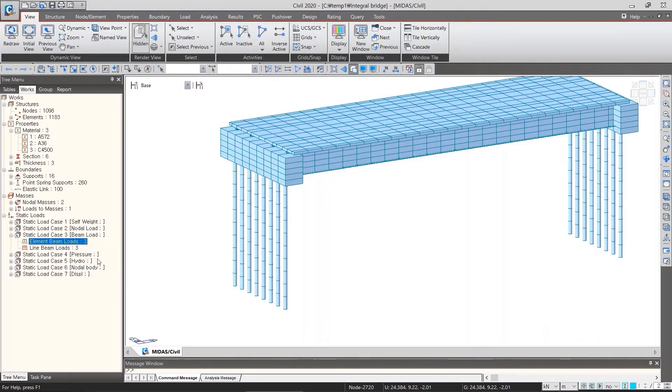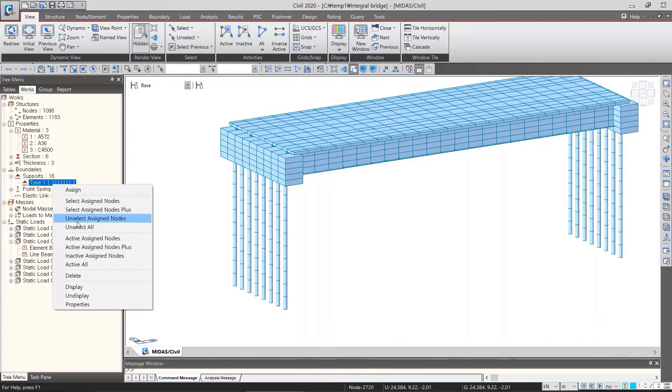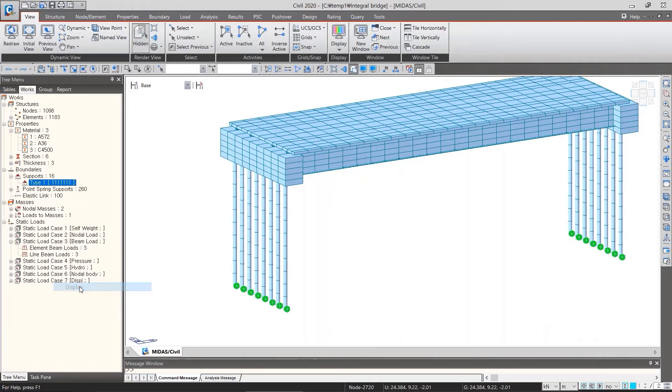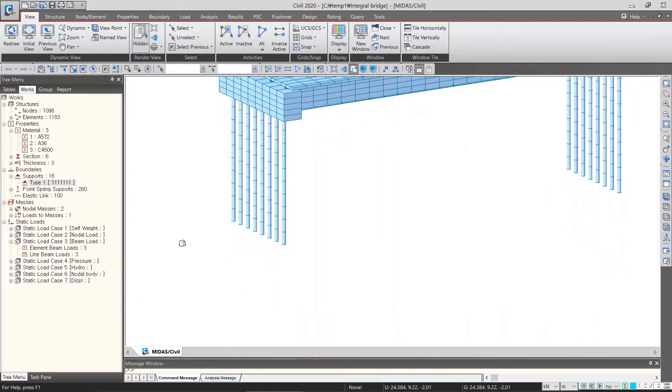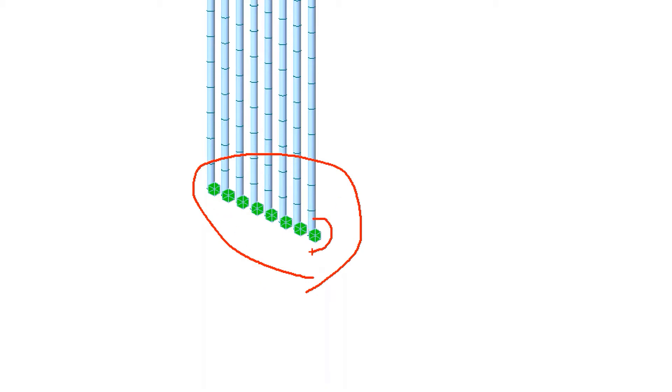In case of boundary conditions, once you display, hexagon symbols appear on the supports. These symbols mean that dx, dy, dz, rx, ry, and rz in clockwise directions, and green when fixed.